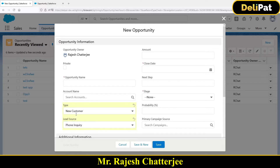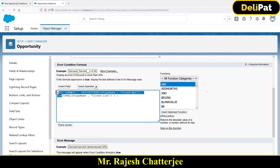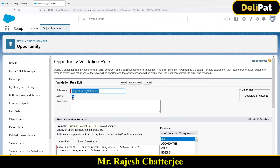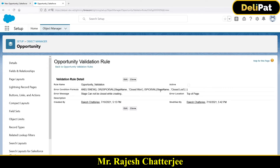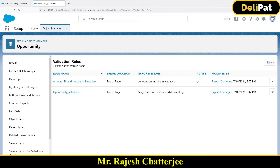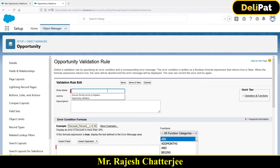To keep it simple, I'll check if the type is equal to 'New Customer' and the lead source is equal to 'Phone Inquiry,' then error — if not, you can save it. Let's go to the Opportunity page. I'm going to cancel the existing validation rule and click 'Inactive' to make it inactive, otherwise it will create a problem. Now let's create a new validation rule and give it the name 'New Customer Must Come From Web.'